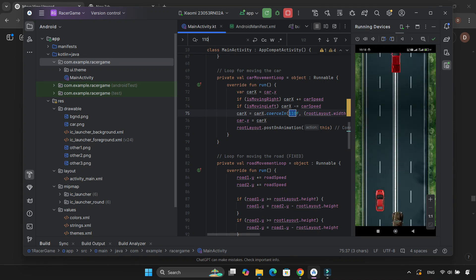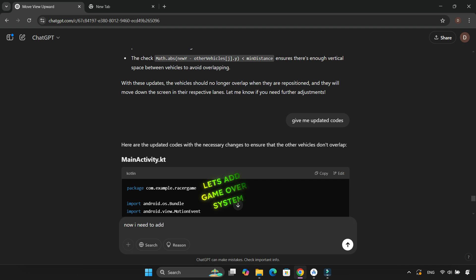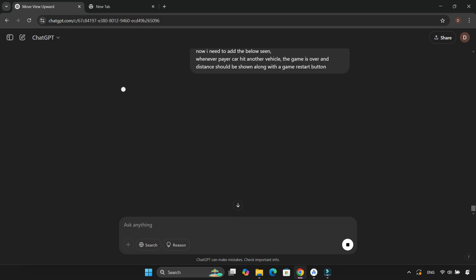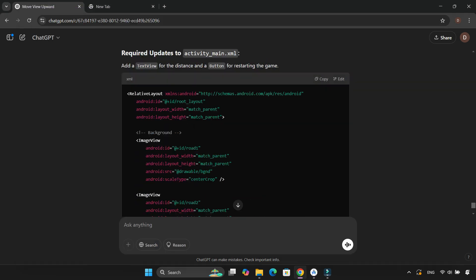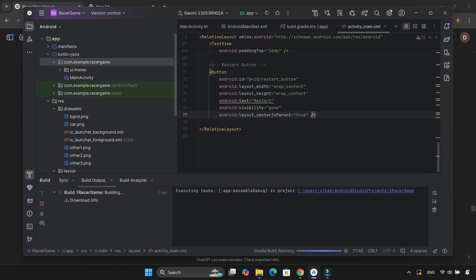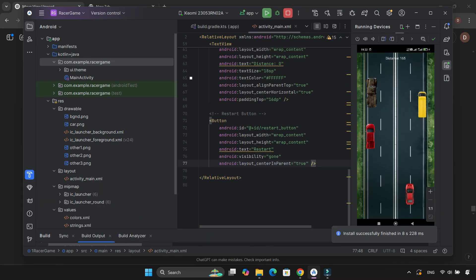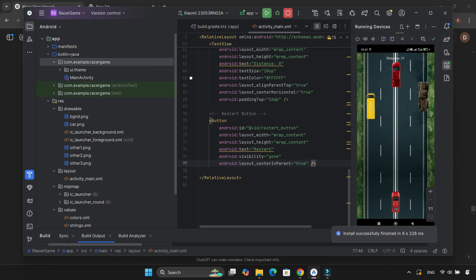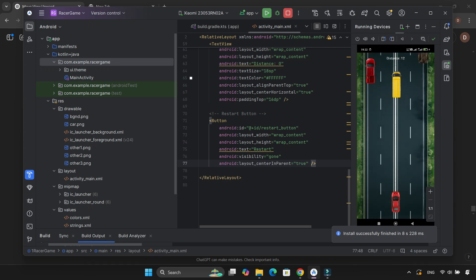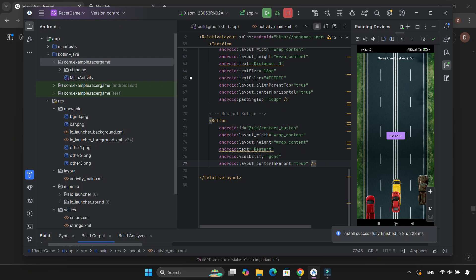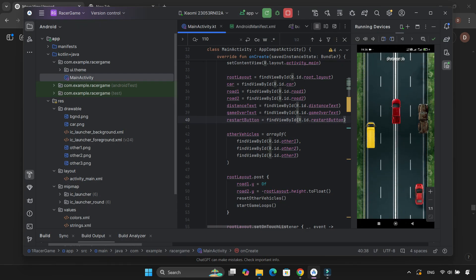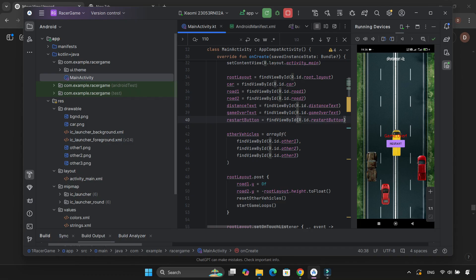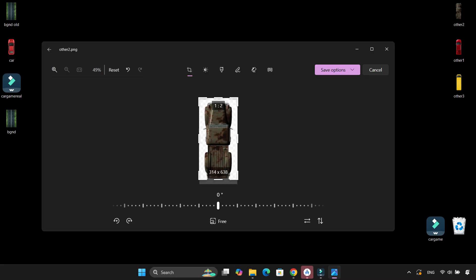Now other cars were no longer overlapping. I then asked ChatGPT to add a GameOver system that would detect collisions and display the distance traveled when the player crashes. ChatGPT gave me the code — I updated MainActivity.kt and activity_main.xml and ran the game again. The game could detect when my car hit another vehicle, but it only detected collisions when my car was exactly at the center of the other car. So basically, I could clip through most of the vehicle before it registered as a crash. ChatGPT gave me a fix, but this time it overcorrected — the game showed Game Over even when my car wasn't touching anything. I kept trying different solutions and tested a bunch of things from ChatGPT.